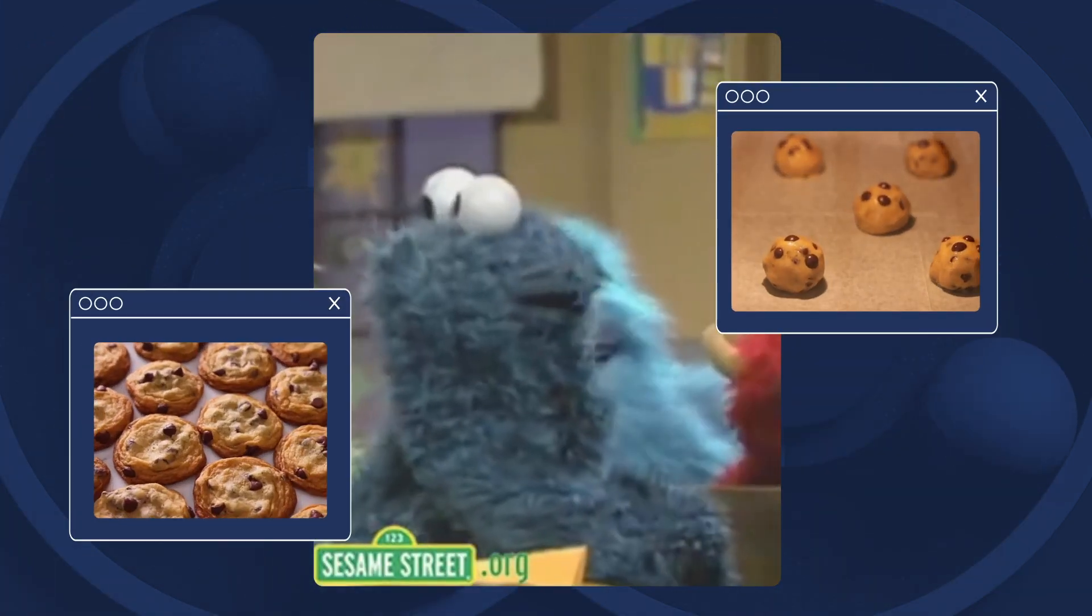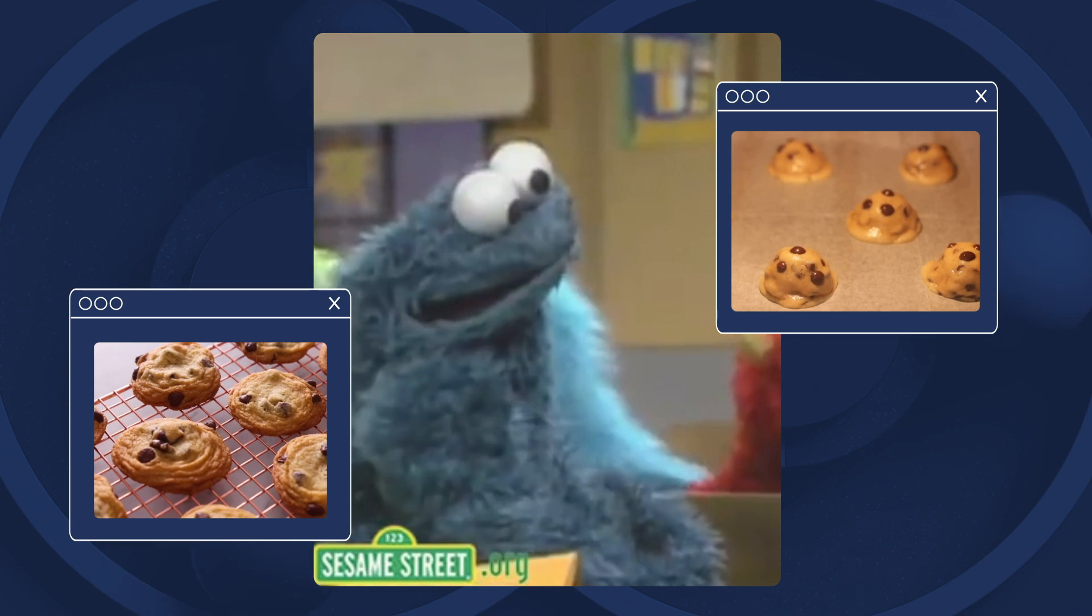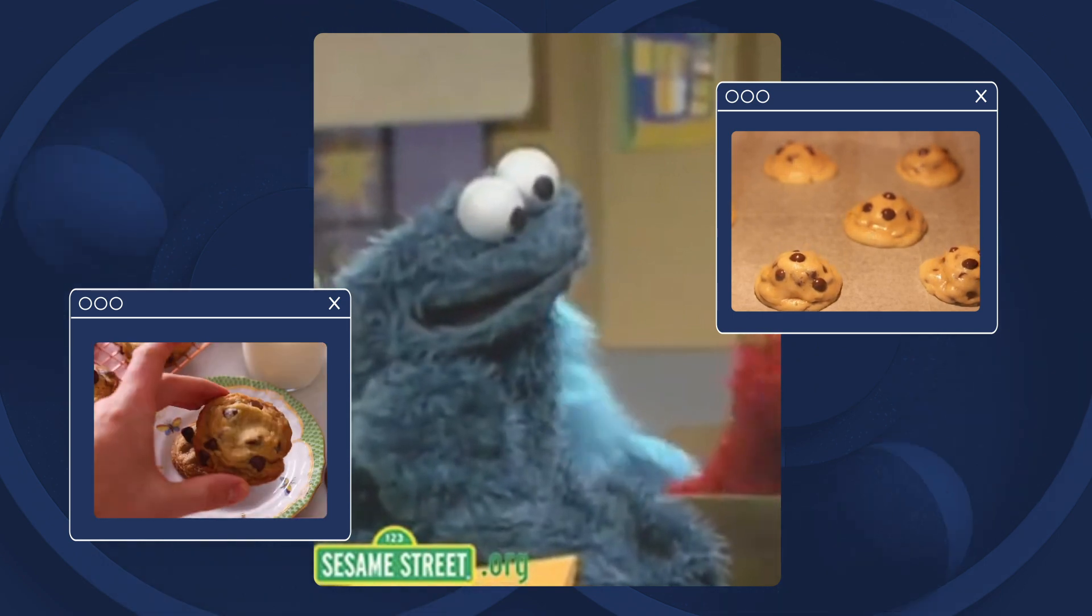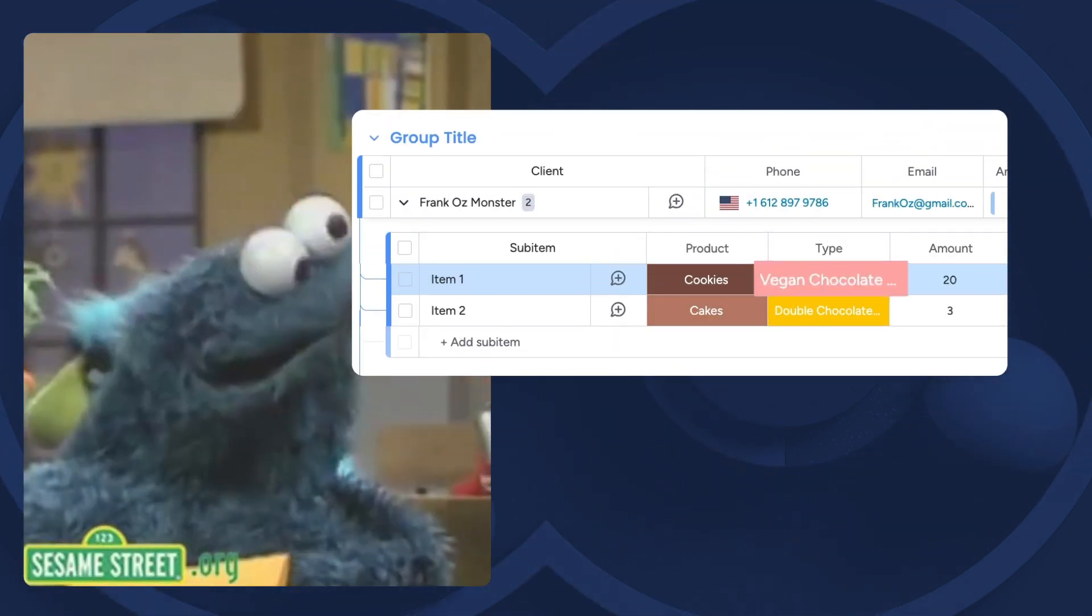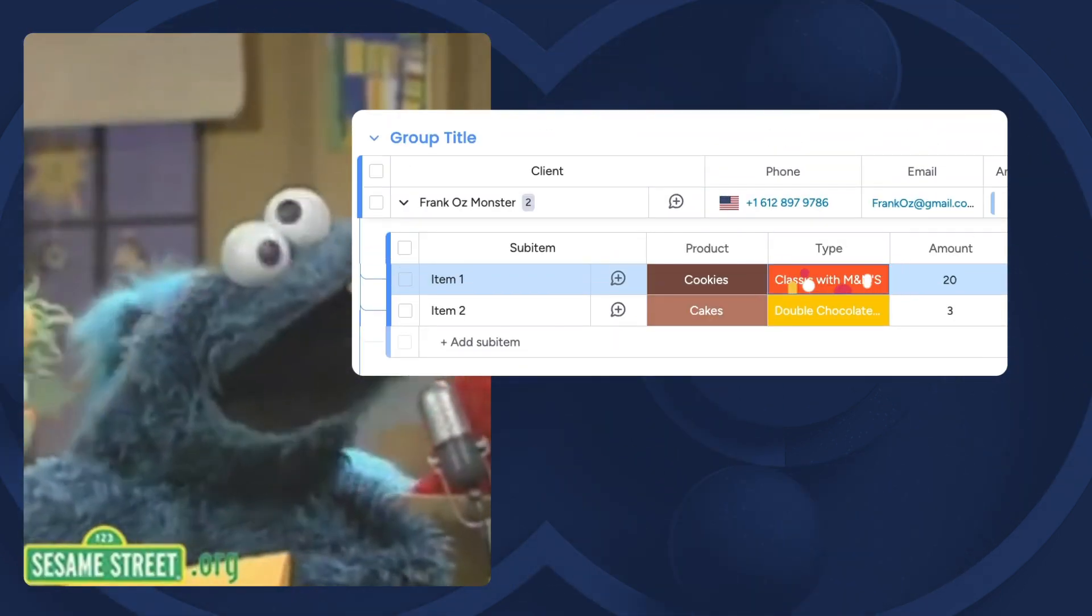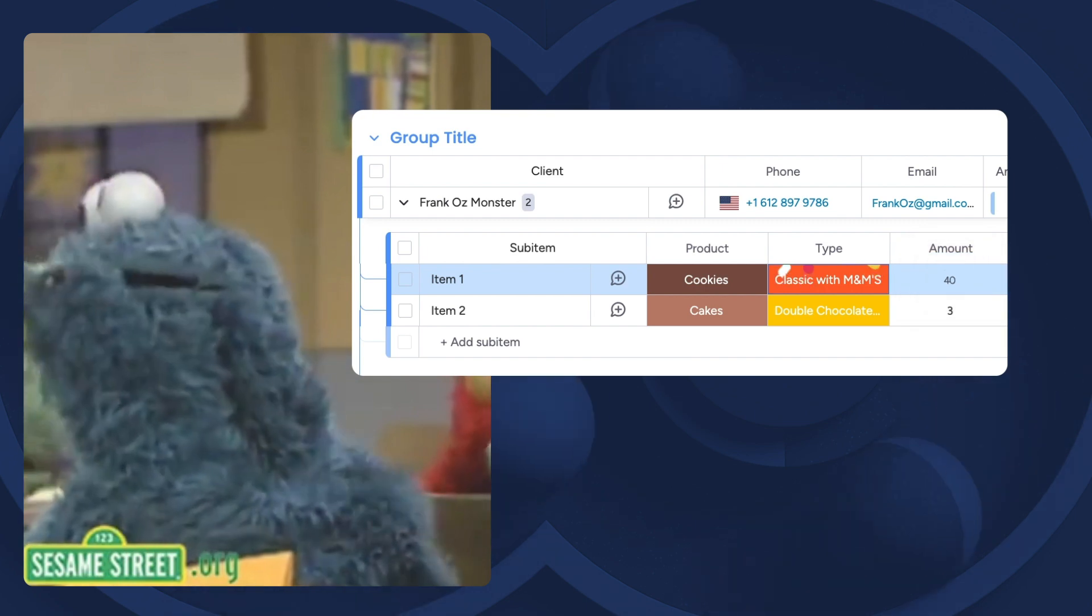Wait! One of the cookie monsters wants to change its order? No problem! With Superform, you can not only insert new items, but you can also update existing items with new data.